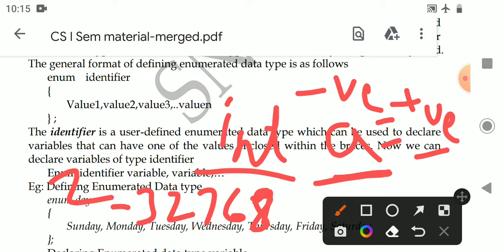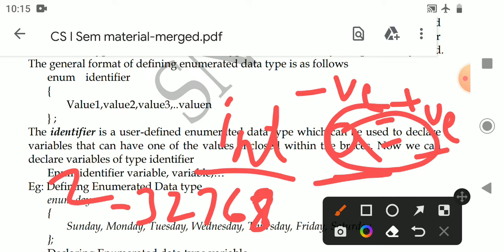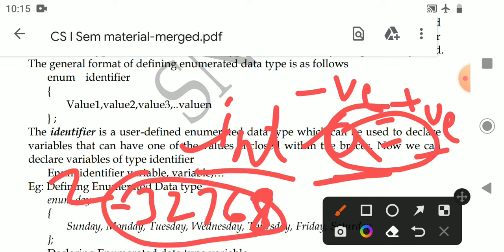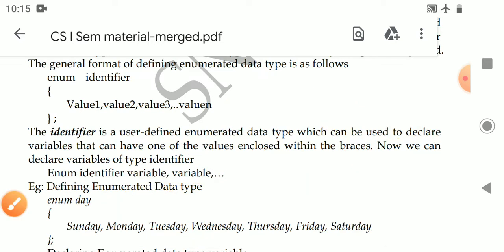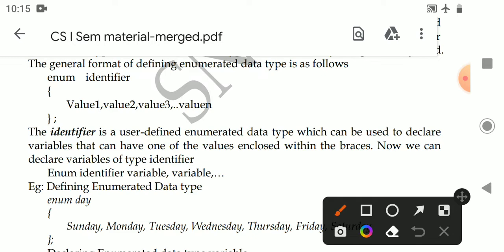The maximum value range is -32,768 to +32,767. So the keyword int specifies that a variable can hold these integer values. Similarly, if you want to define your own data type — say for example, ndc is one data type.